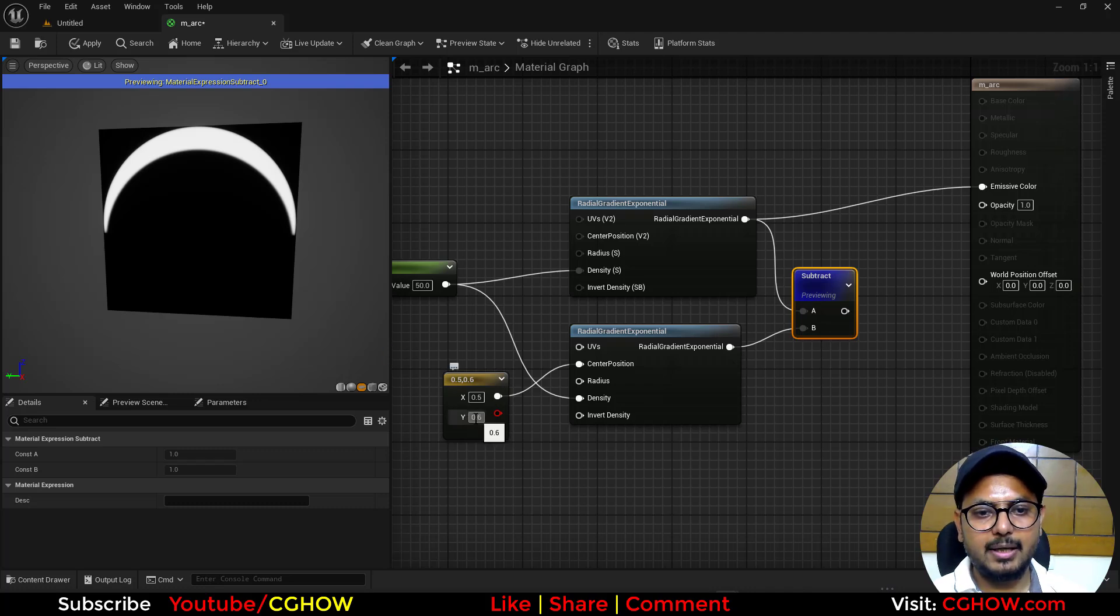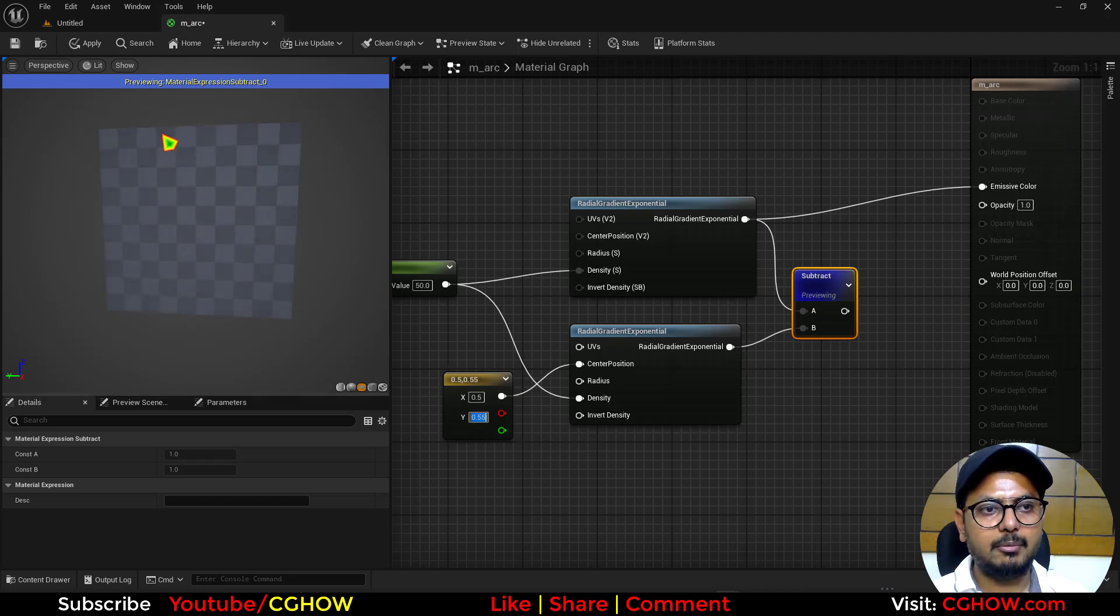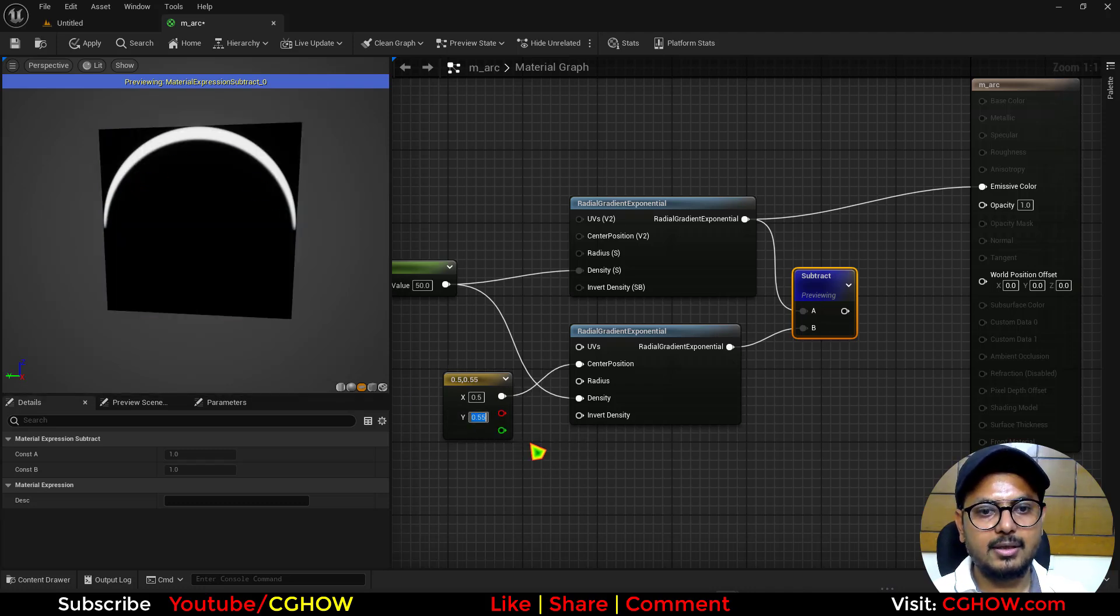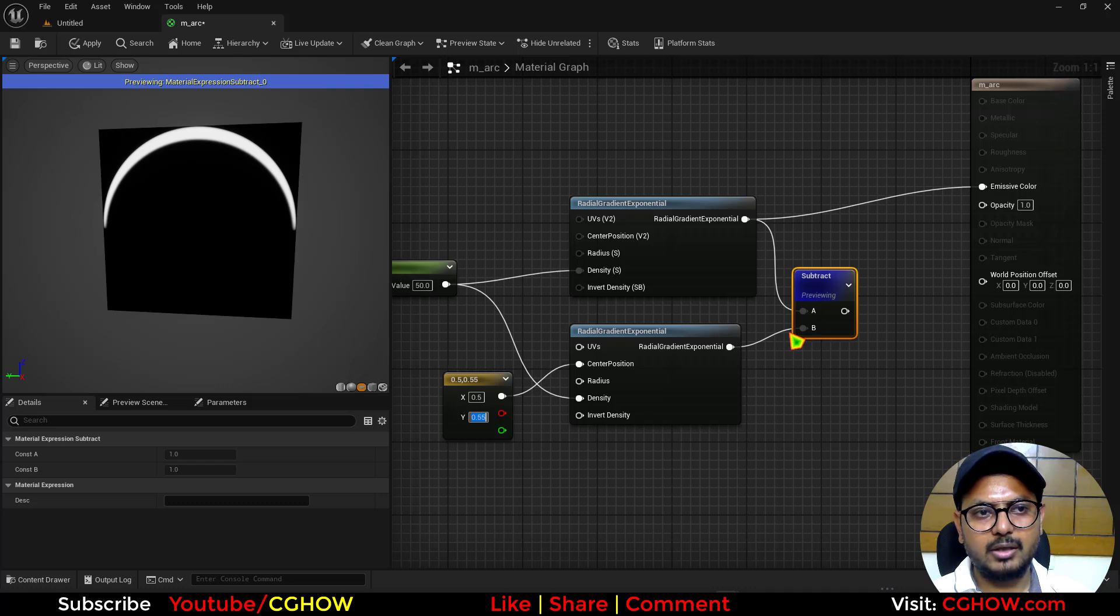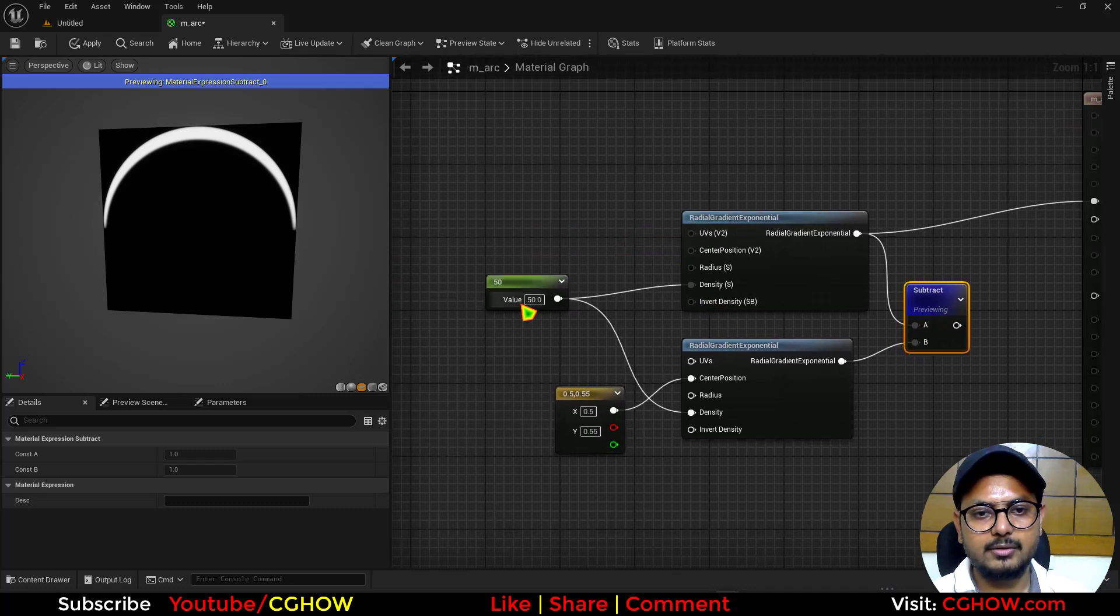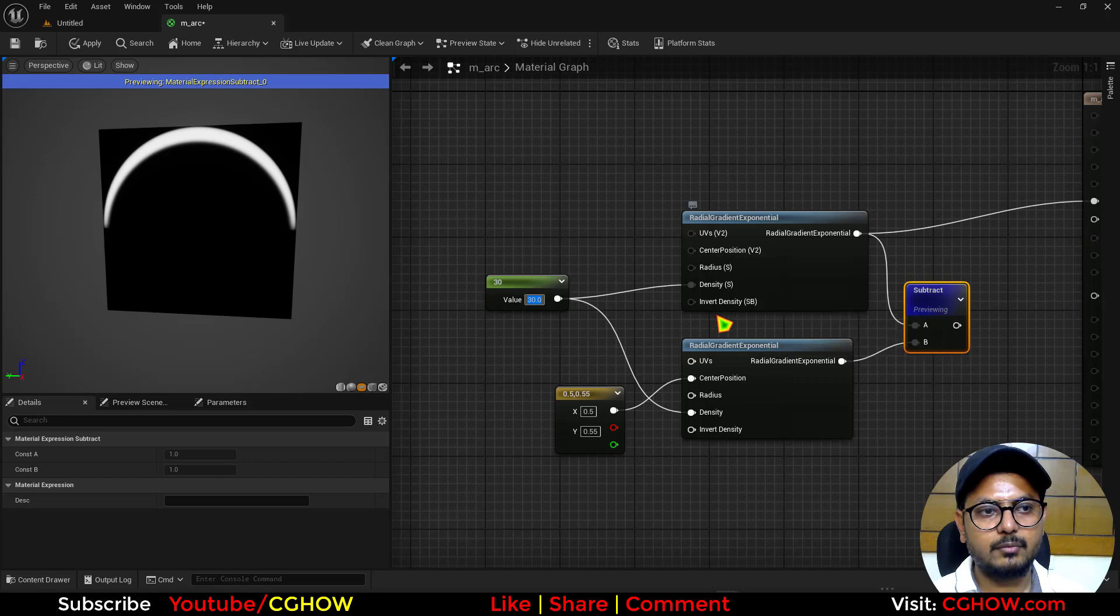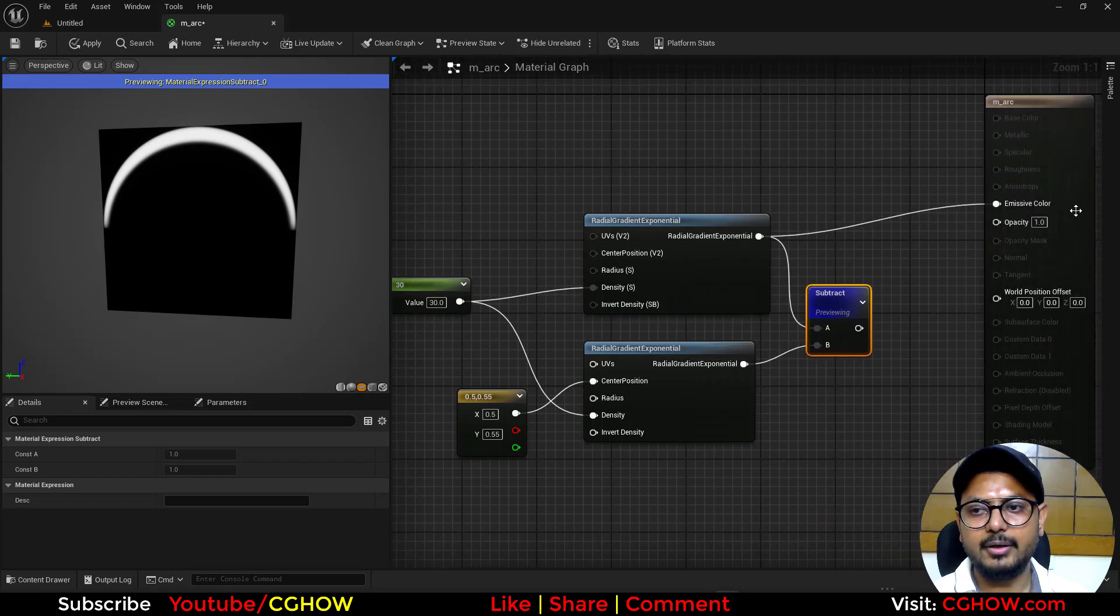And this depends how much you want the thickness. So if I make this like 0.55 it will be less thickness. I think this is okay and this is density you can reduce to 30 for the thickness.